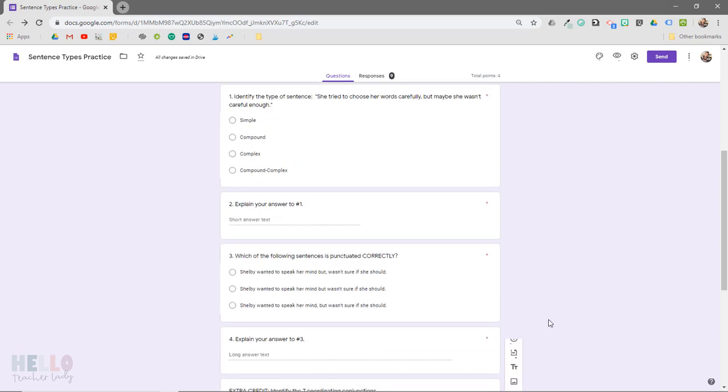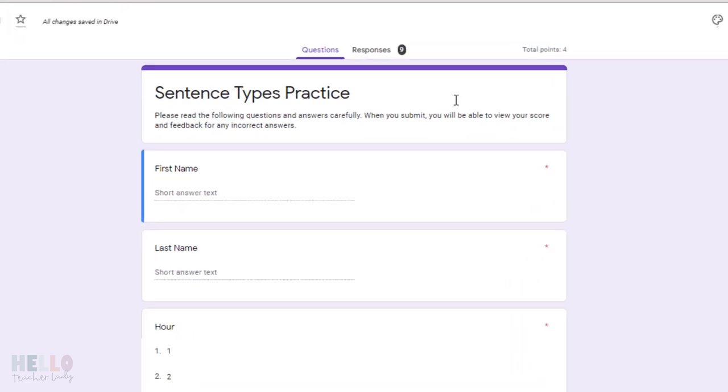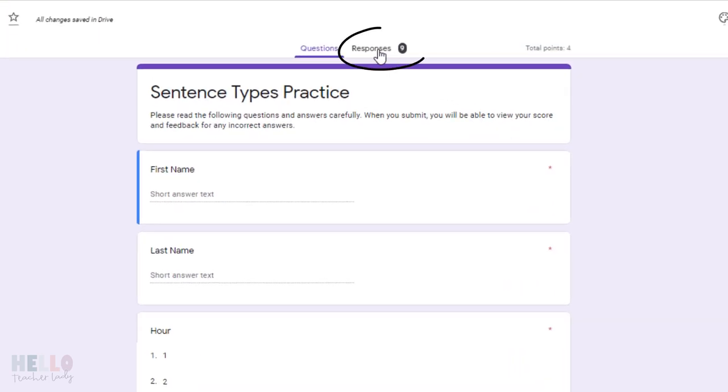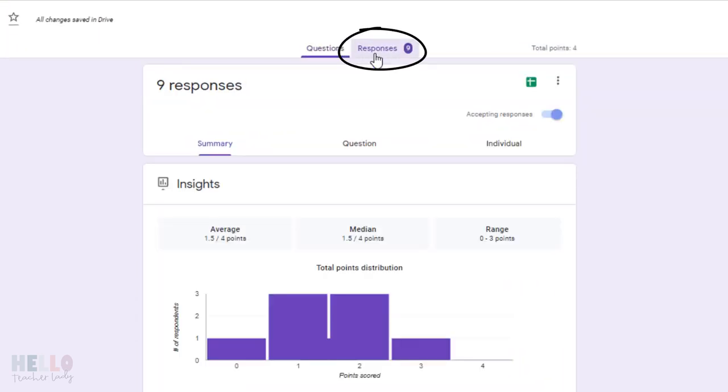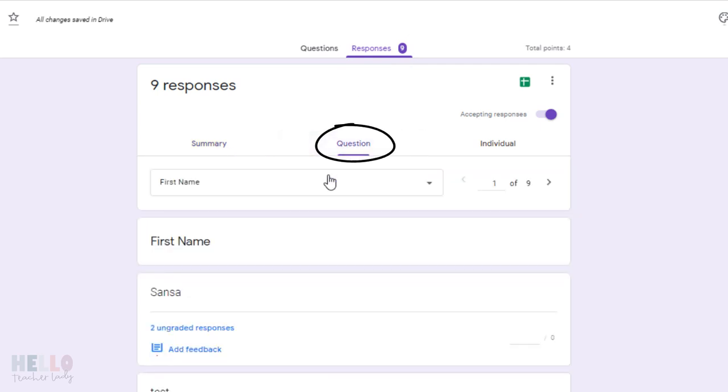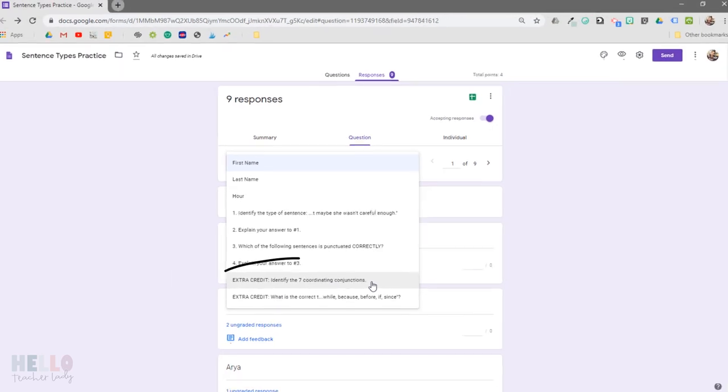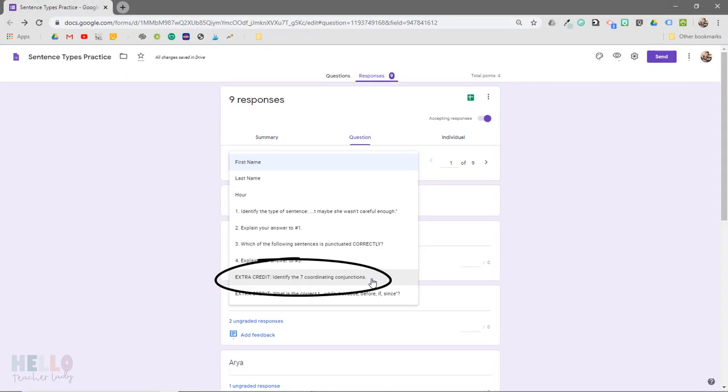So now let's pretend like the quizzes are in and it's time to grade the extra credit. Click the responses tab at the top of the Google Forms editing window, then select question and use the drop-down menu to select the extra credit question you want to grade.